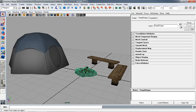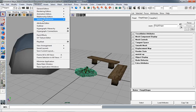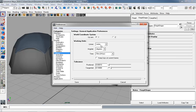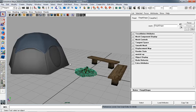Maya's default unit is centimeters, so if you're going to be working and sending stuff over to Unity you really need to switch that over to meters and make sure all your settings are taking meters into account. By default Unity is going to try to scale everything down to a hundredth of its original size — something we'll have to combat even after setting our units to meters. If you leave everything at centimeters, things get really small. To change to meters, go to Window > Settings/Preferences > Preferences, and under Settings set your working units linear to meter, then save.